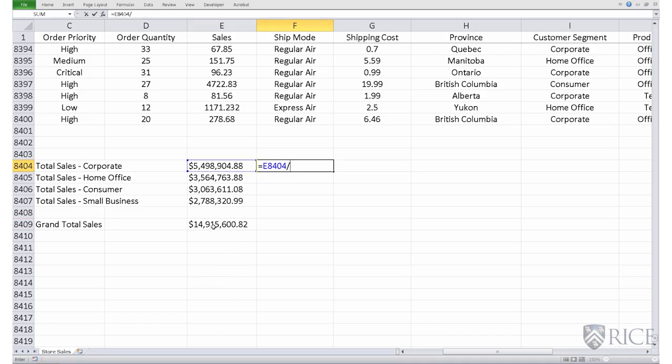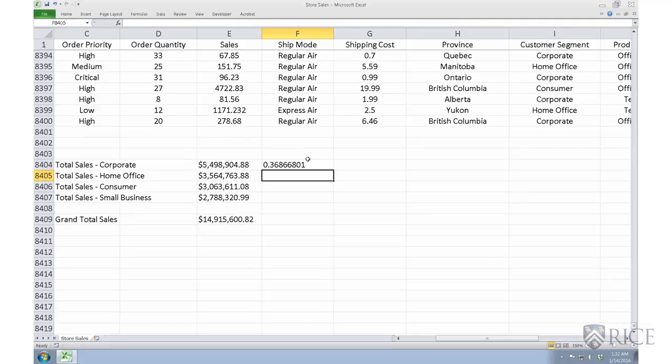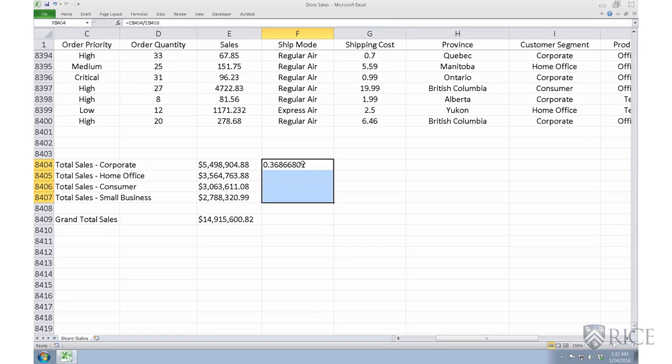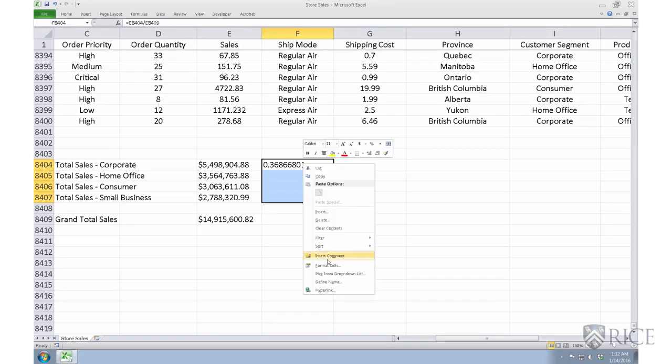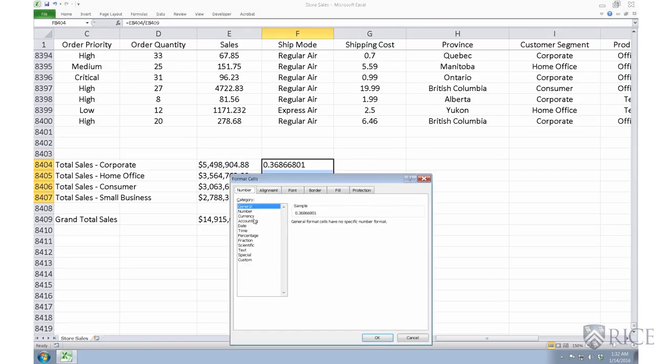We can also change the format of these numbers by selecting these numbers. Right click, format sales, choosing a percentage format with two decimal places.